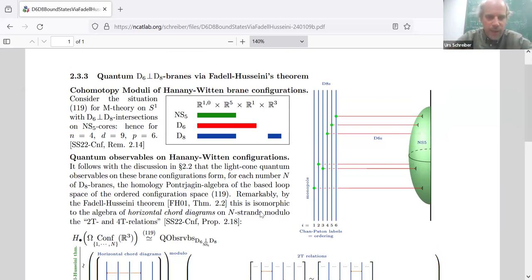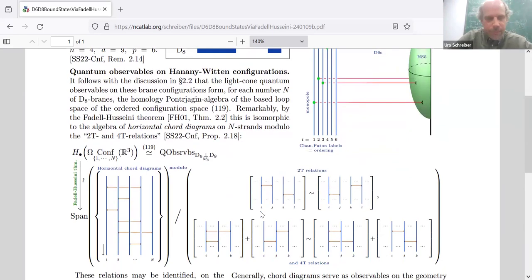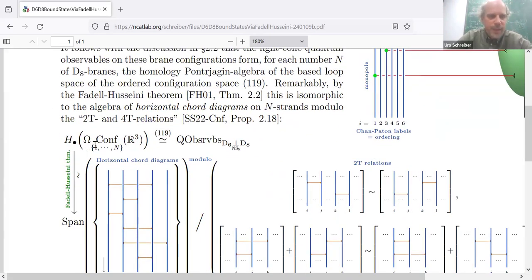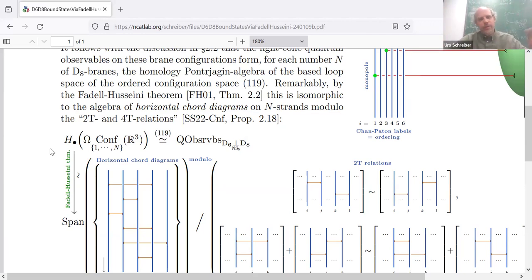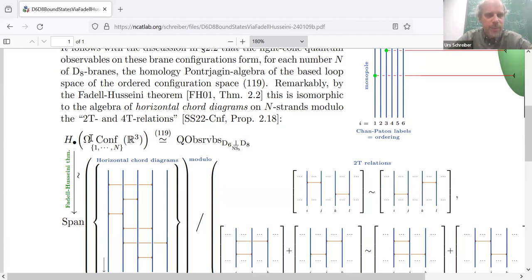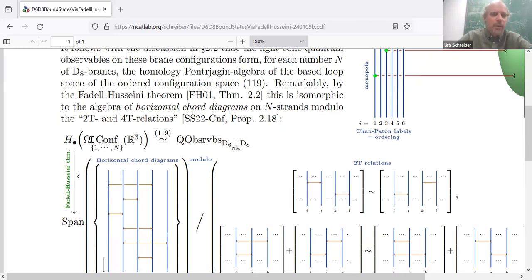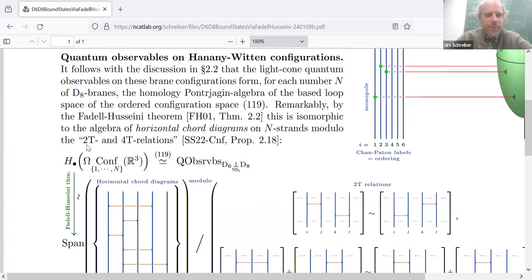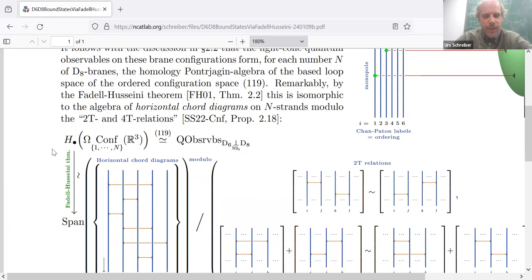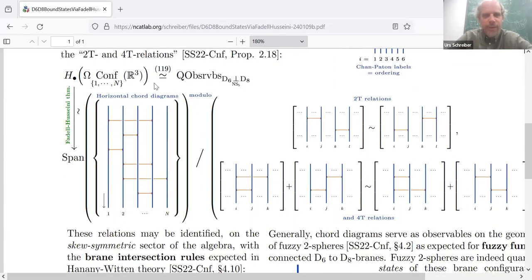Everything is actually maps from that circle into whatever other moduli we get, so the M-theory moduli are actually the loops in this cohomotopy moduli — the configuration space. The quantum observables on such moduli should be chains on these configurations, so in the homotopy-theoretic context we take the homology of that configuration space. Since we're in a loop space, we find that homology with a Hopf algebra structure. This Hopf algebra turns out to be known — by the Fadell-Husseini theorem — as the algebra of chord diagrams: diagrams with a bunch of strands (our D8-branes) and a bunch of chords between them, satisfying some relations.